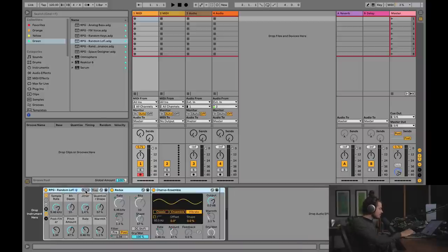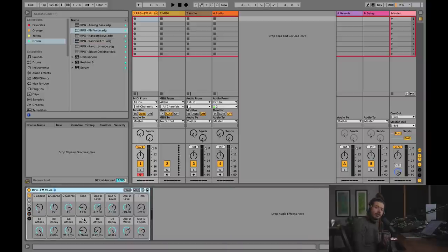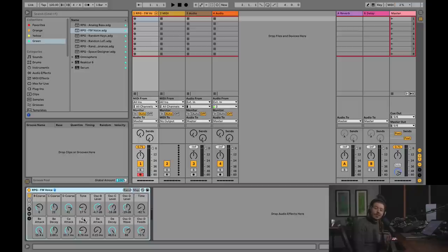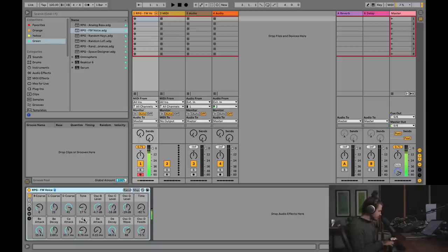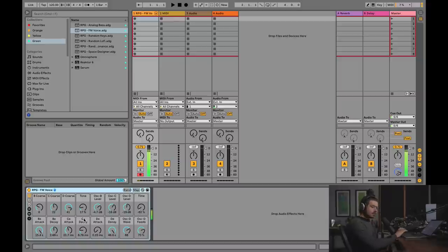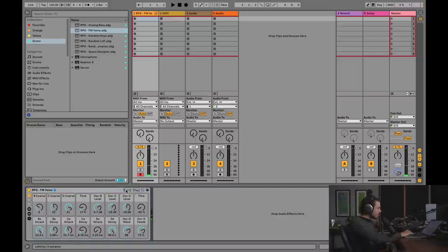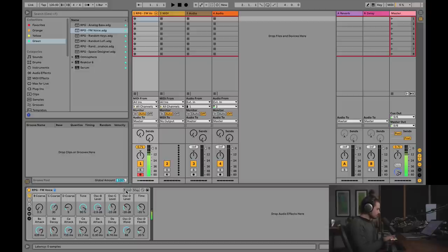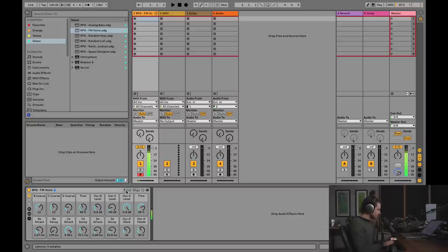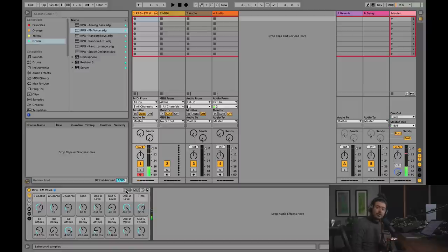So that's those two. I also made another one, and this one's polyphonic, and it's using operator. So I constrained operator's stuff down into hopefully usable sounds. If I hit random, so this is more like your FM voice.